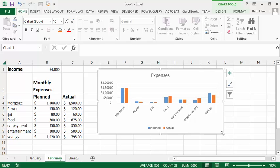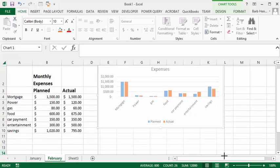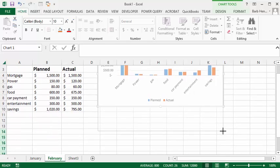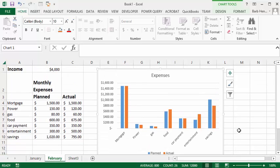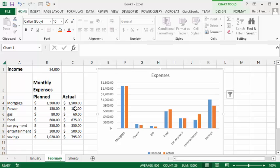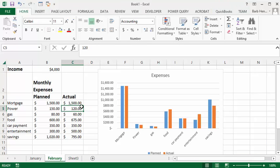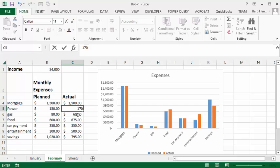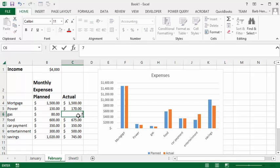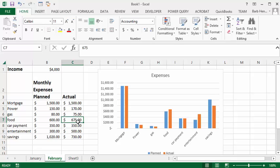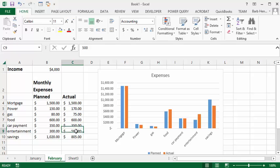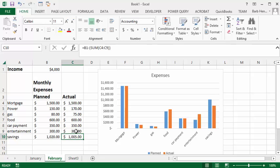Let's just play around a little bit to fix up the graph. These are January expenses so let's put in some February expenses. The plan is all the same. Your power this month was 170 and your gas was 75 and your food was 600 and your car payment is always the same and your entertainment you only spent 300 this month so you have a savings of 1050.